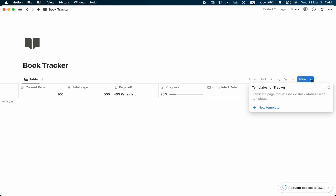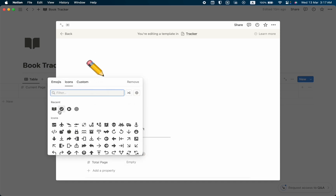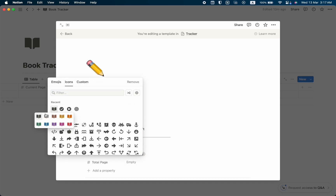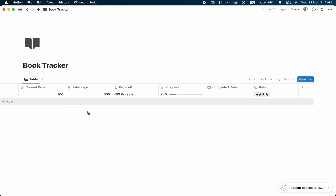Let's make our template more modern. Click here to add a new template, name it New Book, click add icon and add a book icon. We're done with the template setup for now — I'll show how to use it later. Let's close it.